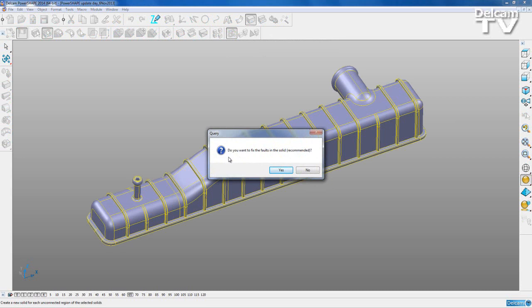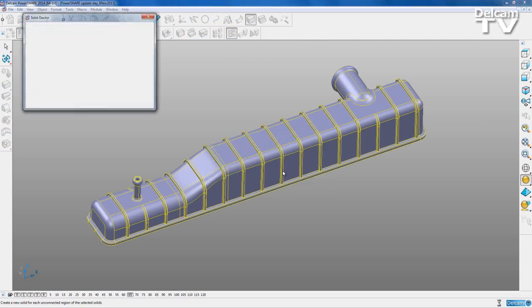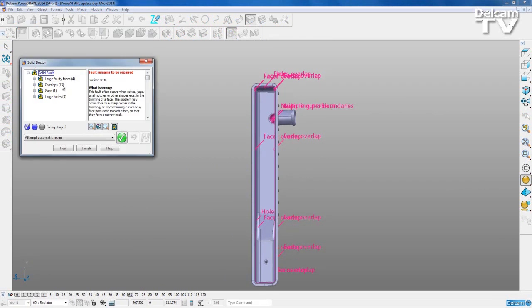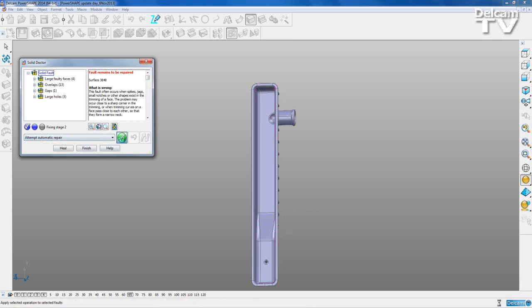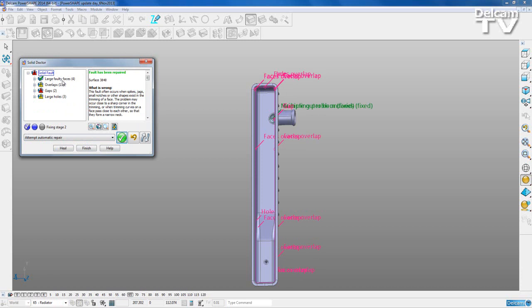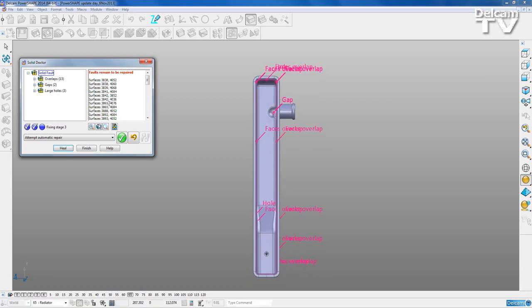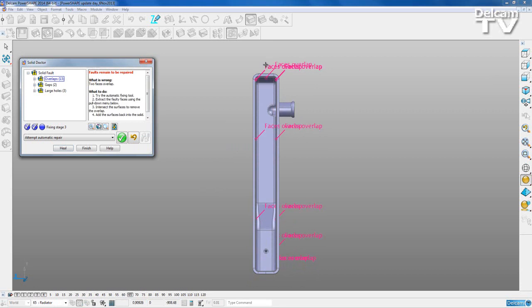I'll select my part and press 'convert to power solid.' In this conversion we're going to get a few problems - the command prompt asks 'do you want to fix the faults in your solid?' Yes - this brings up the Solid Doctor, which lists the problems in our part. The first thing to do is attempt automatic repair. We can see that large faulty faces - four of those - have been fixed for us, letting PowerShape do the hard work.